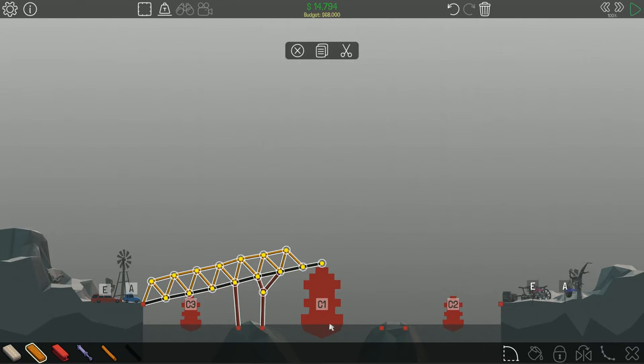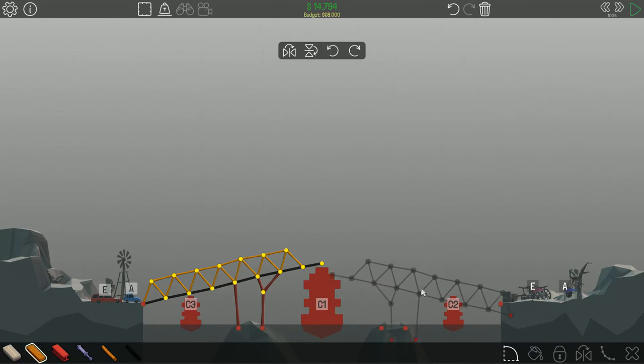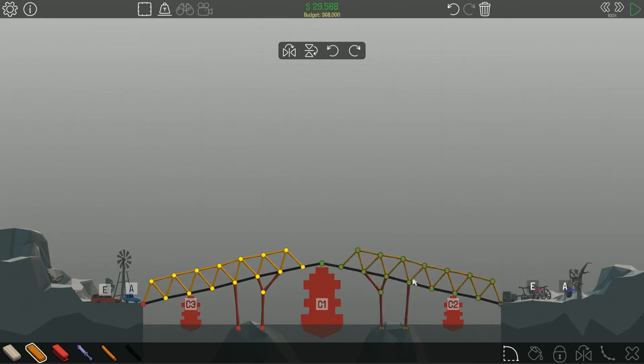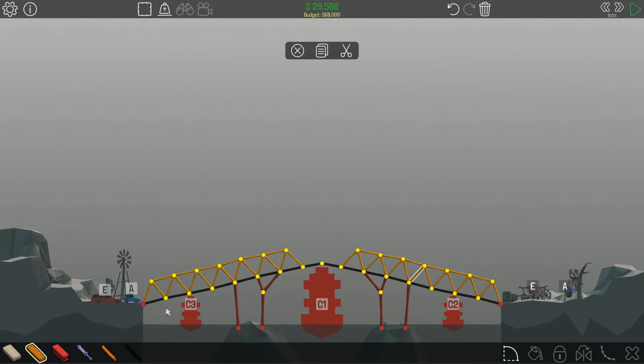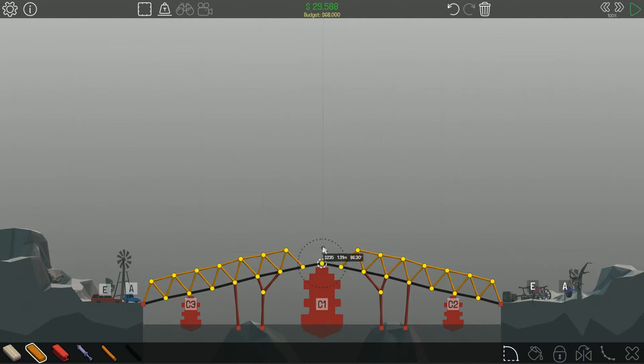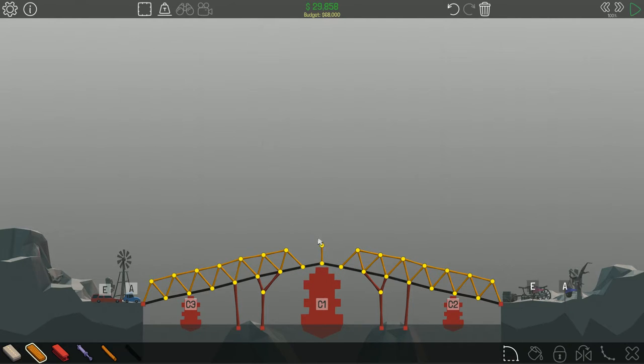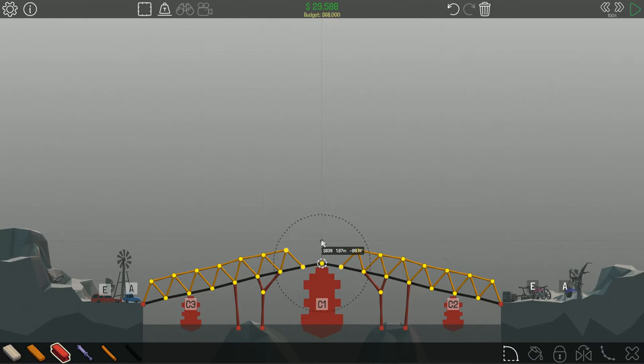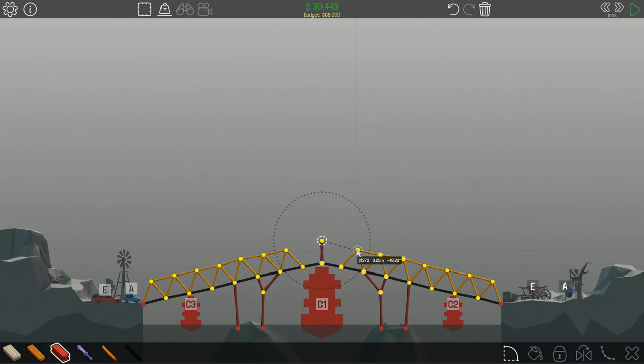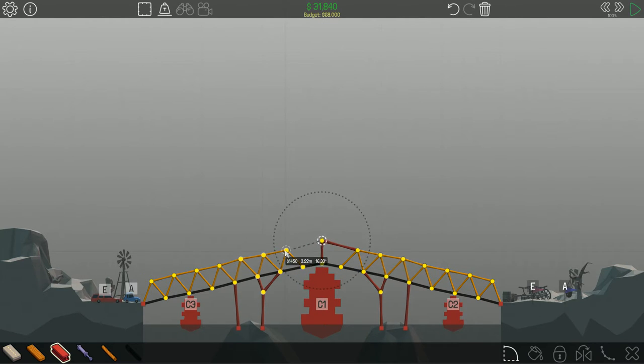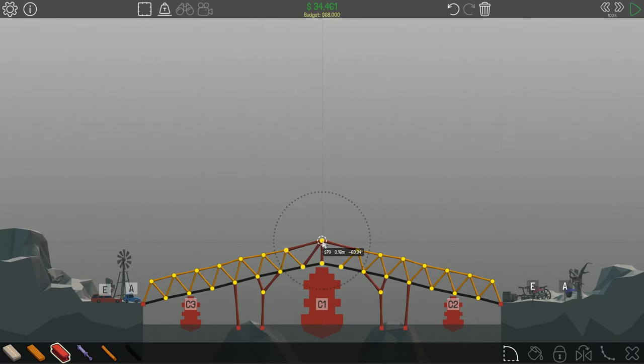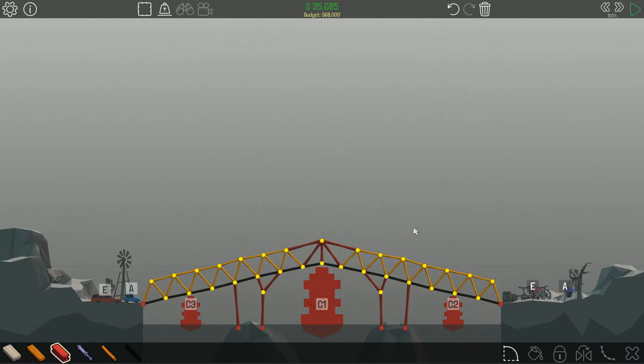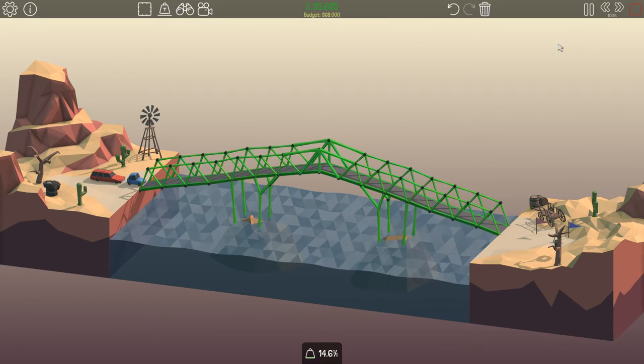Let's try this. Copy, flip. There we go. And then let's finish up the center of the bridge. Delete. That holding it together. 35 out of 68. Let's see how this works, guys.